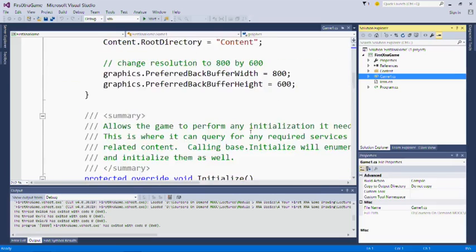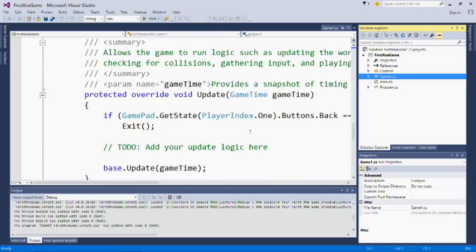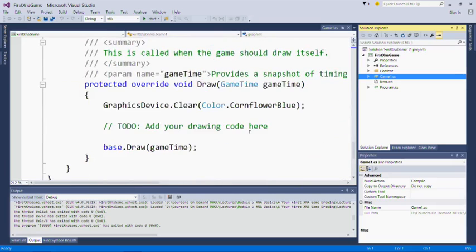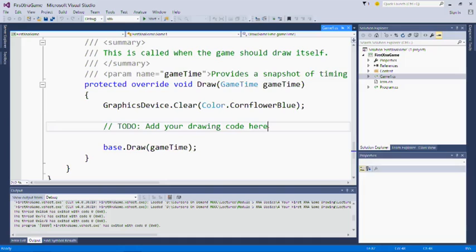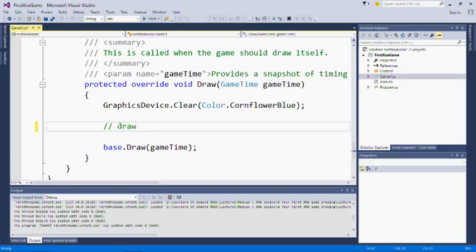Let's actually go down to draw and see if we can draw our teddy bear. I'll say draw teddy bears with the expectation that later on I'm going to draw all three of them.